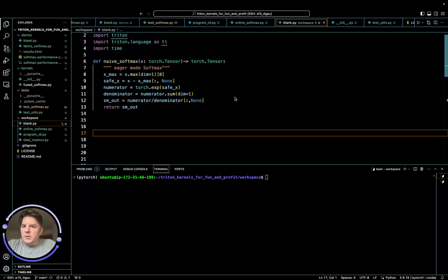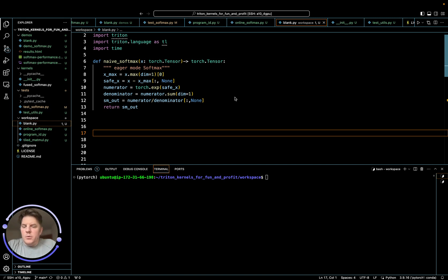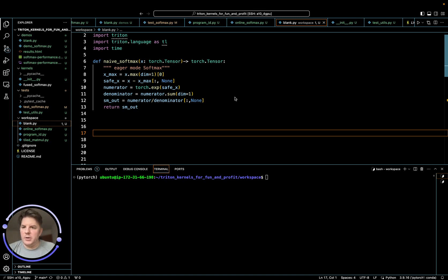Hi everyone, today I wanted to code online softmax. So the advantage of online softmax, as we'll see, is we can improve the performance of what we wrote earlier, which is the naive softmax.